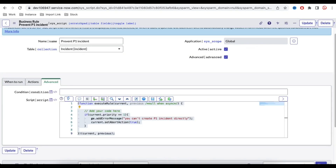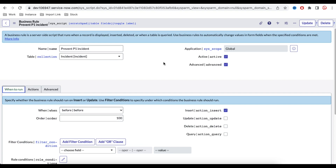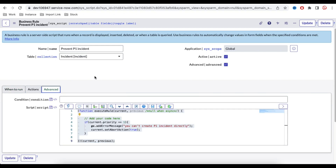If you have not watched my last video, I recommend you watch it. In the last video, we created a business rule called 'Prevent P1 Incident.' This is a before business rule running on insert. Whenever you go to create an incident with priority 1, we are restricting you from directly creating that P1 incident. This business rule we are going to modify today.